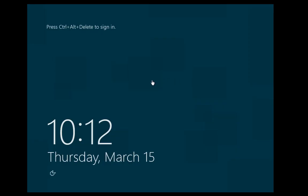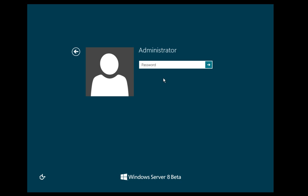And we are at the lock screen, similar to that of Windows 8. And to log in of course we have to hit control delete. Put in our password.